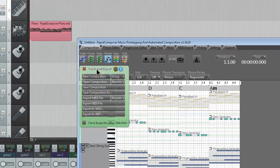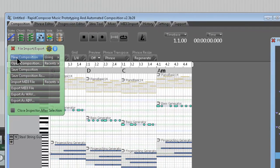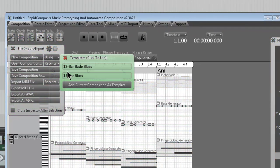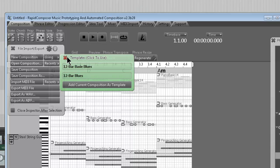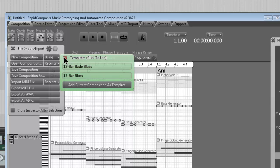You can use templates now with Rapid Composer. So if you have tracks that you love, a certain chord progression you always use or whatever instruments, you can save it as a template. See where it says add current composition as template? Very useful stuff.